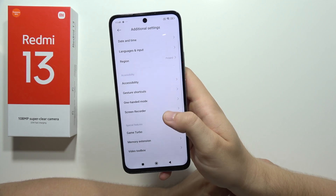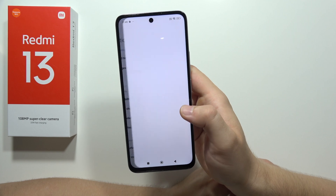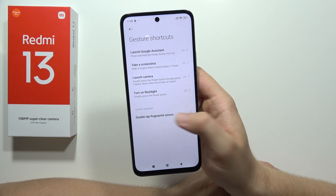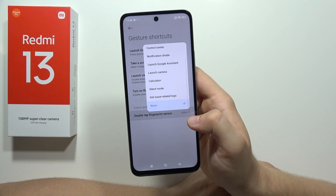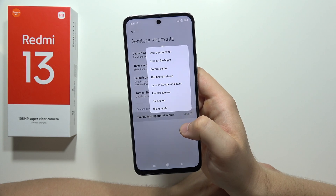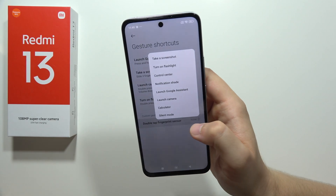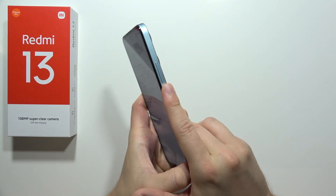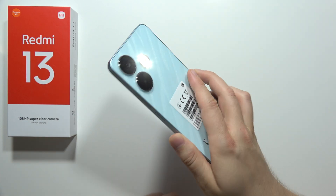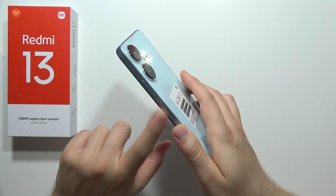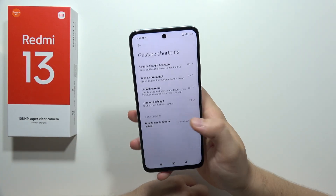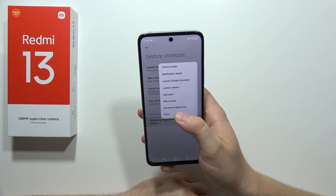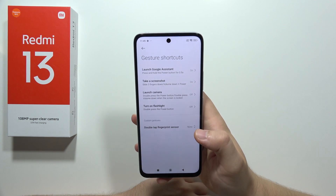Next, we go into gesture shortcuts, because in this smartphone we can find the double tap fingerprint sensor shortcut. For example, we can set it to open the flashlight. I'll tap on it now — there we go, the flashlight is turned on. To turn it off, I tap two times. We can link this shortcut to any available option right here.